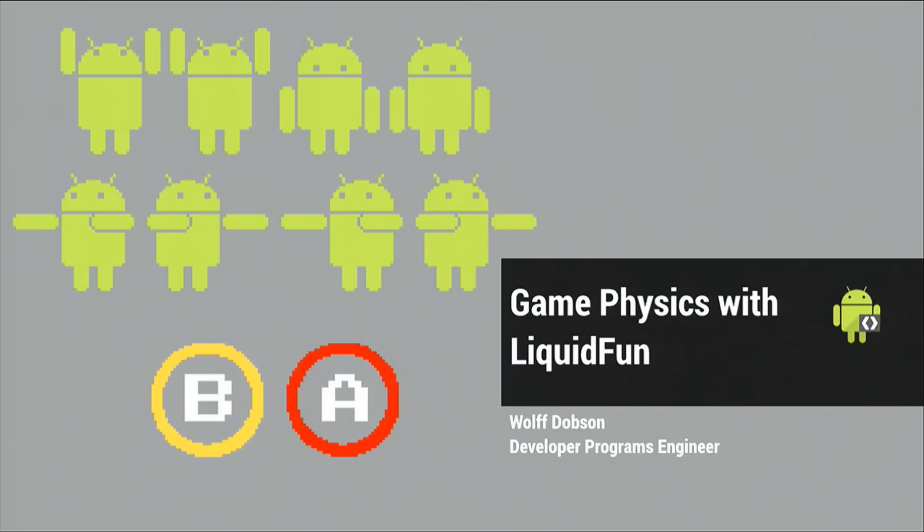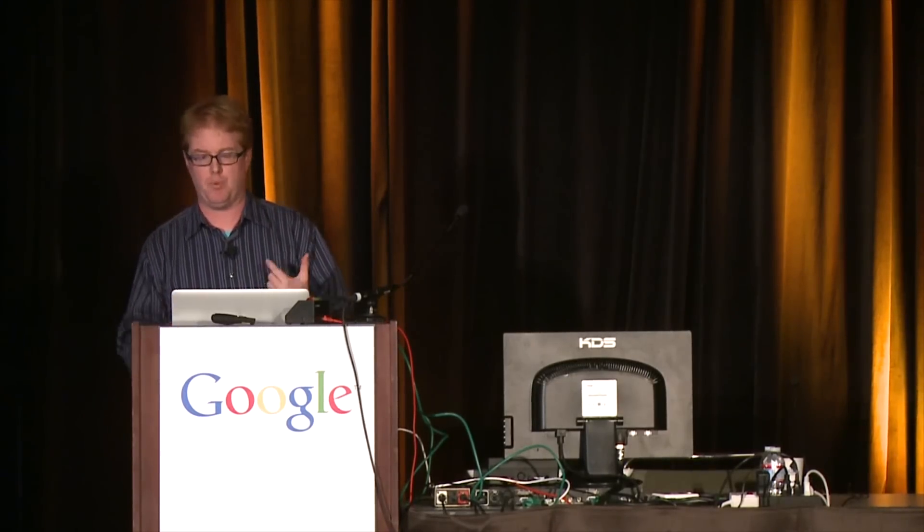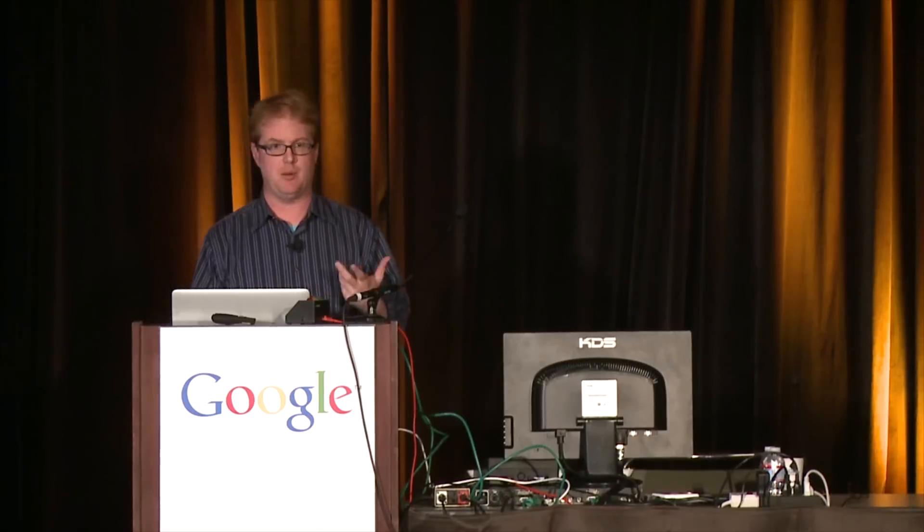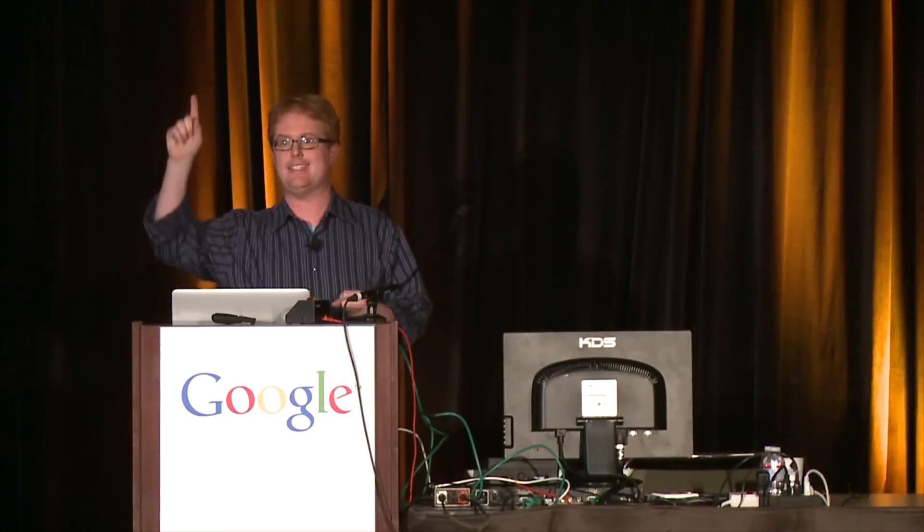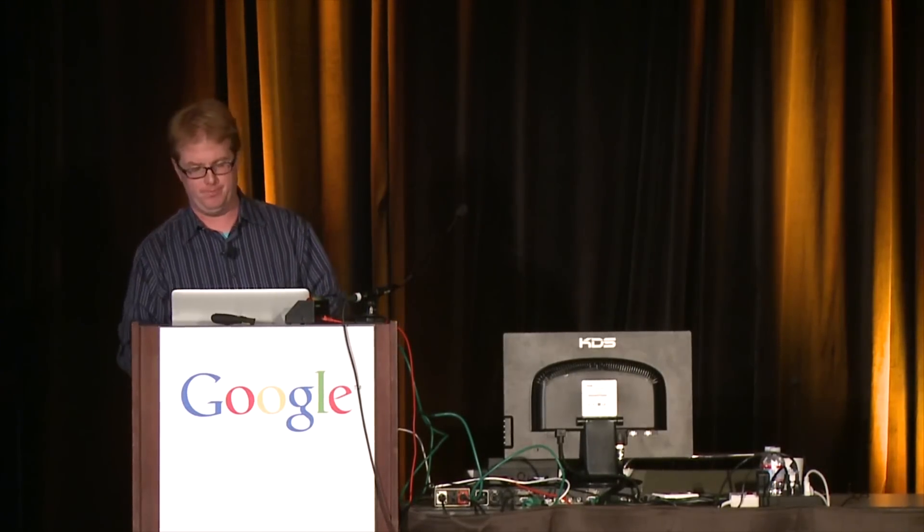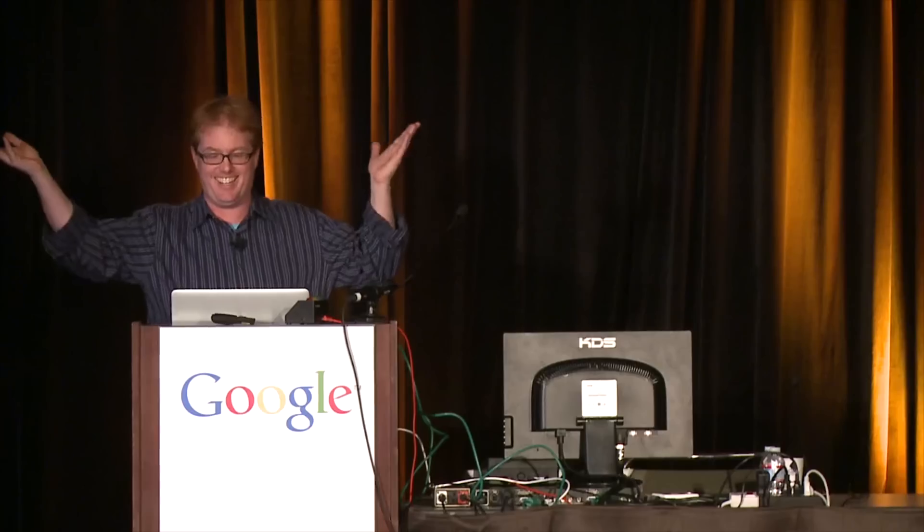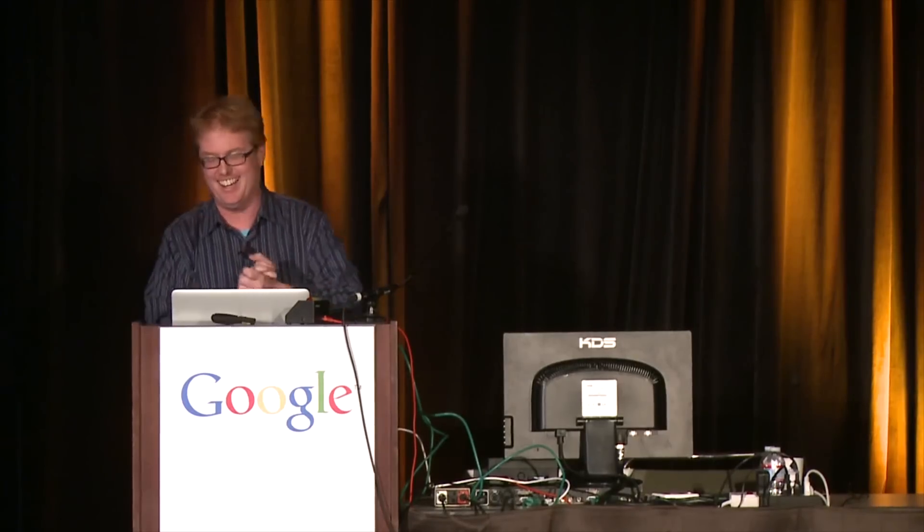So I am Wolf Dobson. I am a Developer Programs Engineer and I am going to be talking about LiquidFun, which is our open source physics engine that we released in December and as of today is at version 1.0. Thank you, yay, all right.